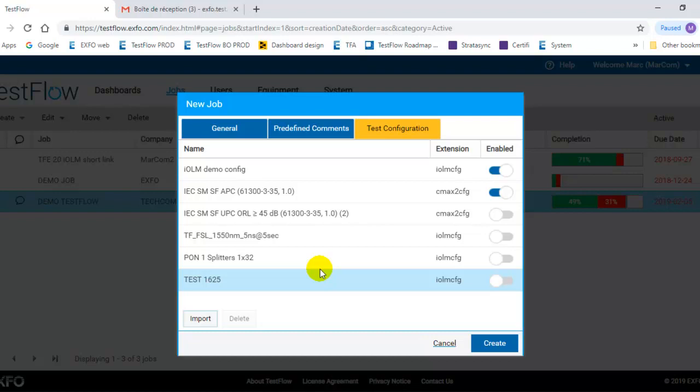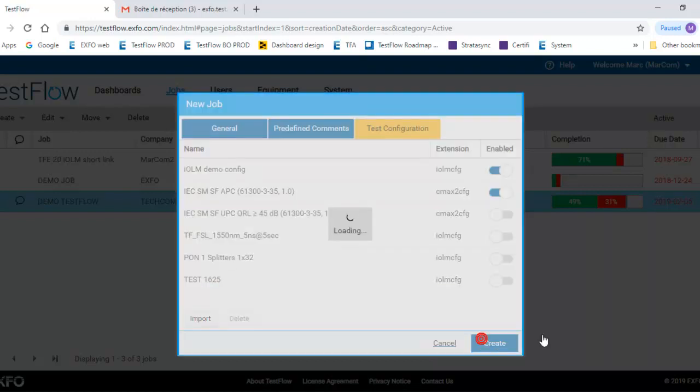Once you have defined everything that you wanted to document in the job, you can click Create. By clicking Create, this will create the job in the Testflow server and it will assign it to the user that you have selected.